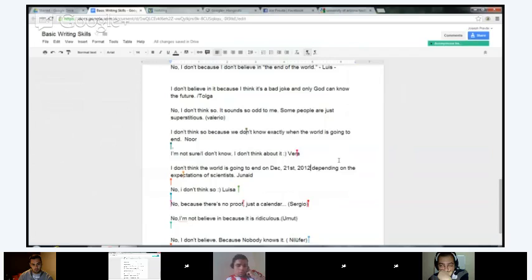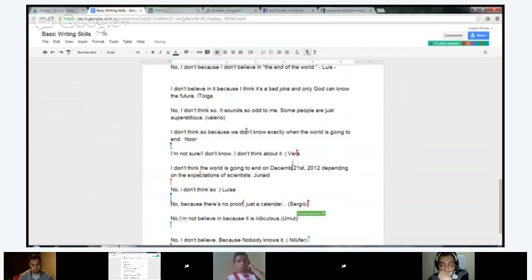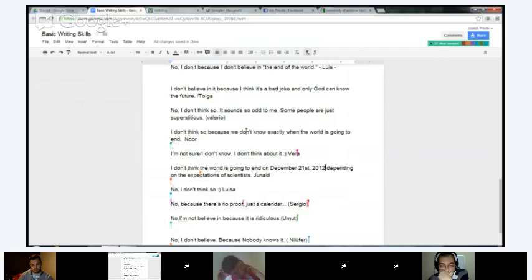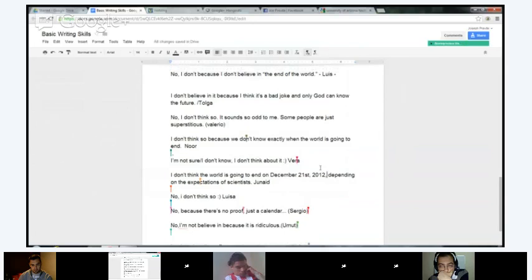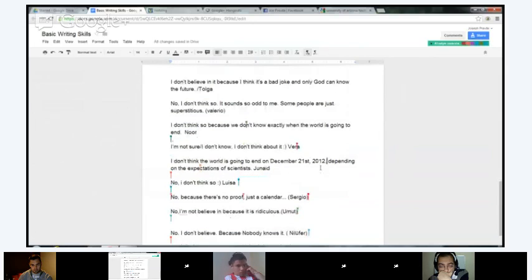Also, something you probably didn't know — you want to write out December. December 21st, comma, 2012. And anytime you put a year, when you put a date like this — December 21st, 2012 — you're going to put a comma also after the year. That's just a rule. So 'I don't think the world is going to end on December 21st, 2012, depending on the expectations of scientists.' Good.